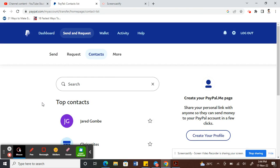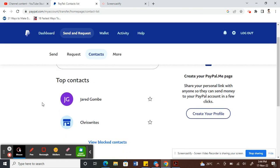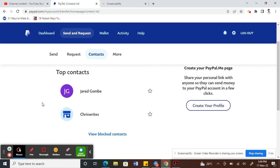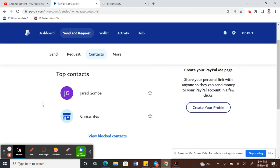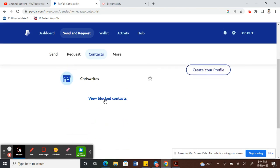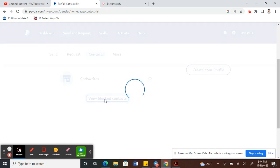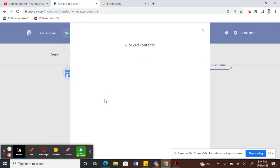Also, if you want to unblock anyone that you have already blocked, you can simply click on View Blocked Contacts. I have none blocked, so there's nothing showing up. You just have to choose the contact that you want to unblock and then click on Unblock.